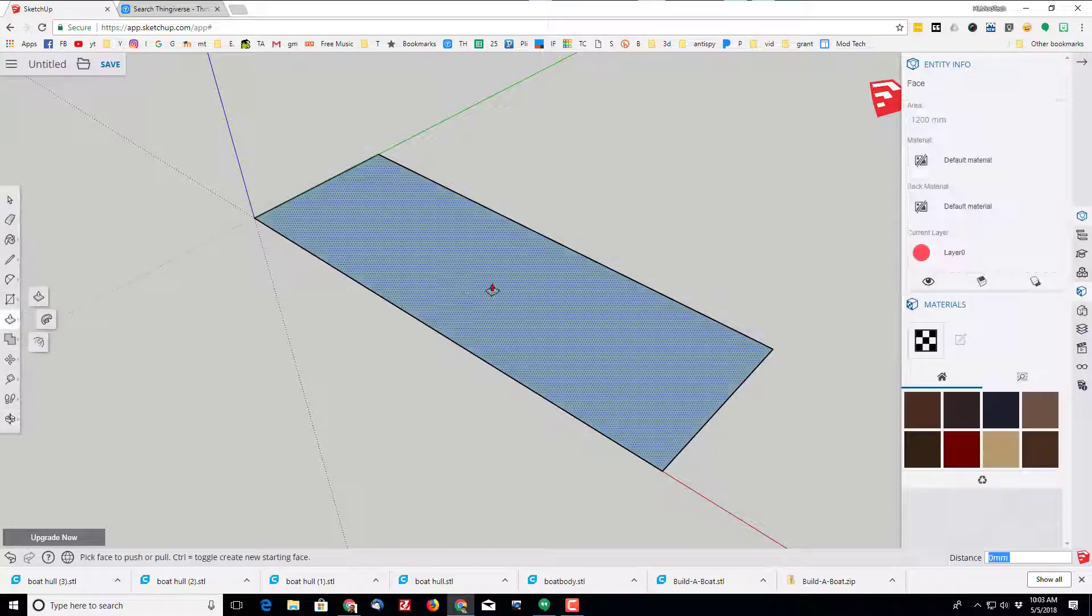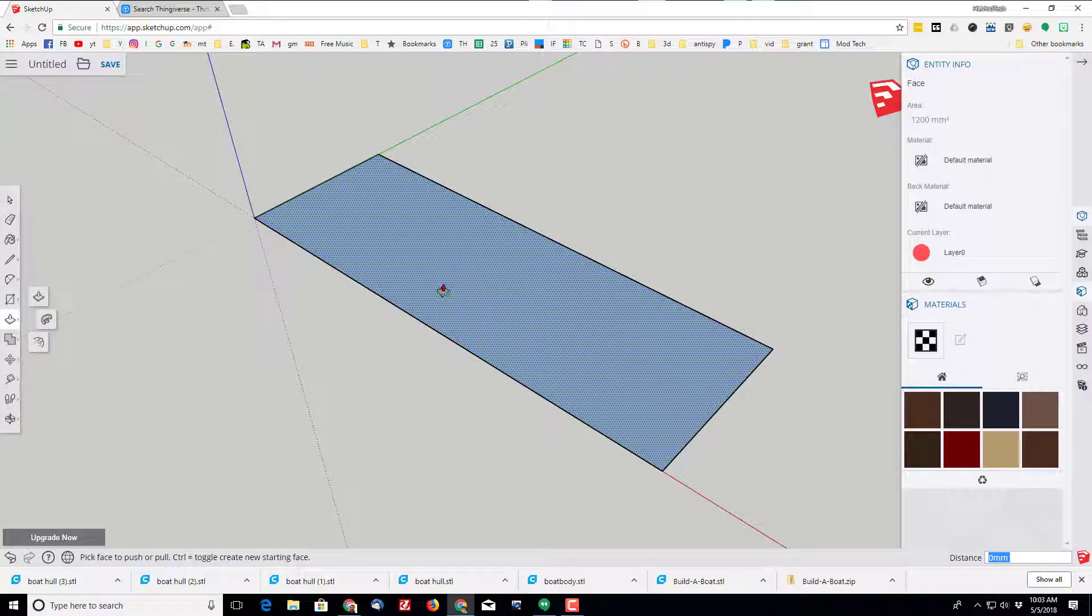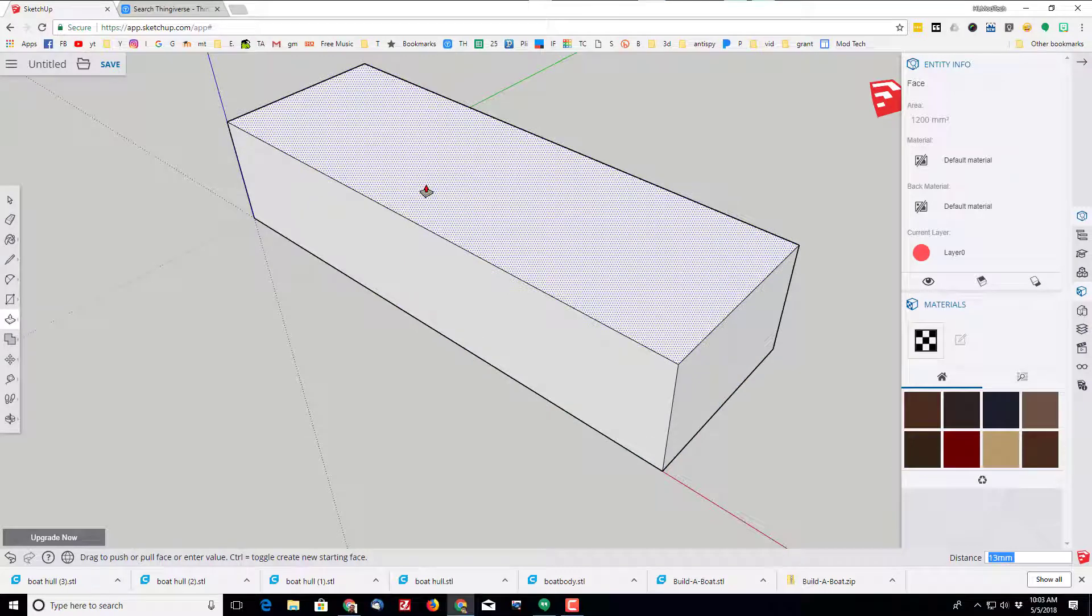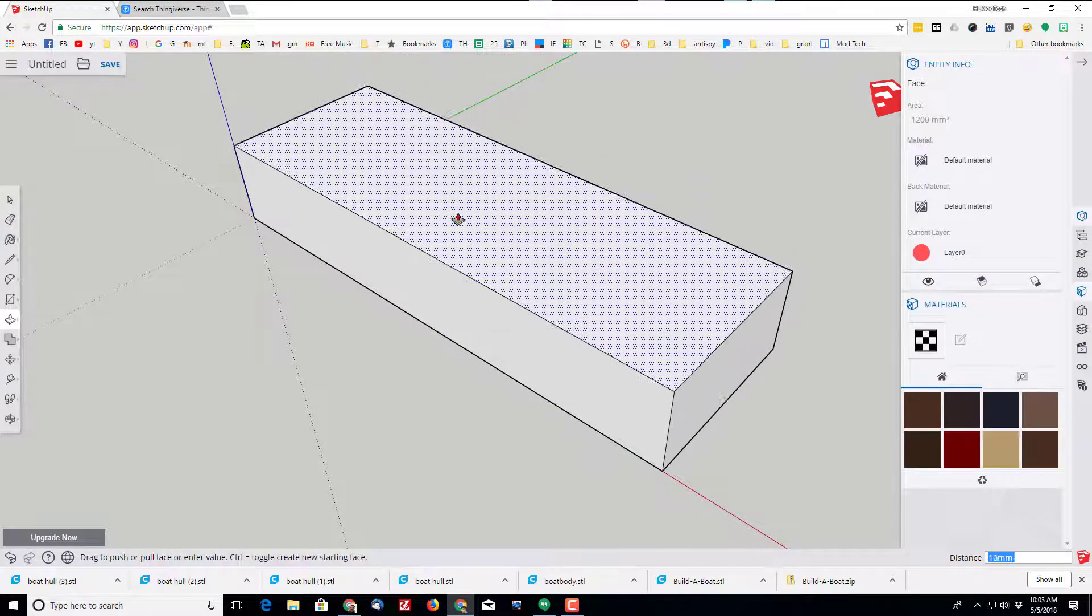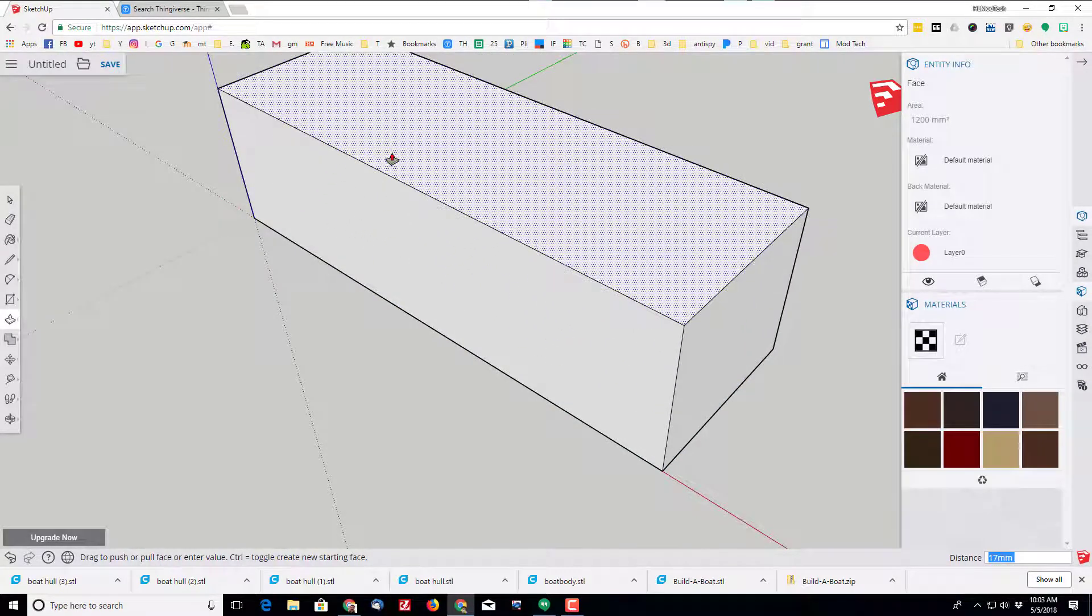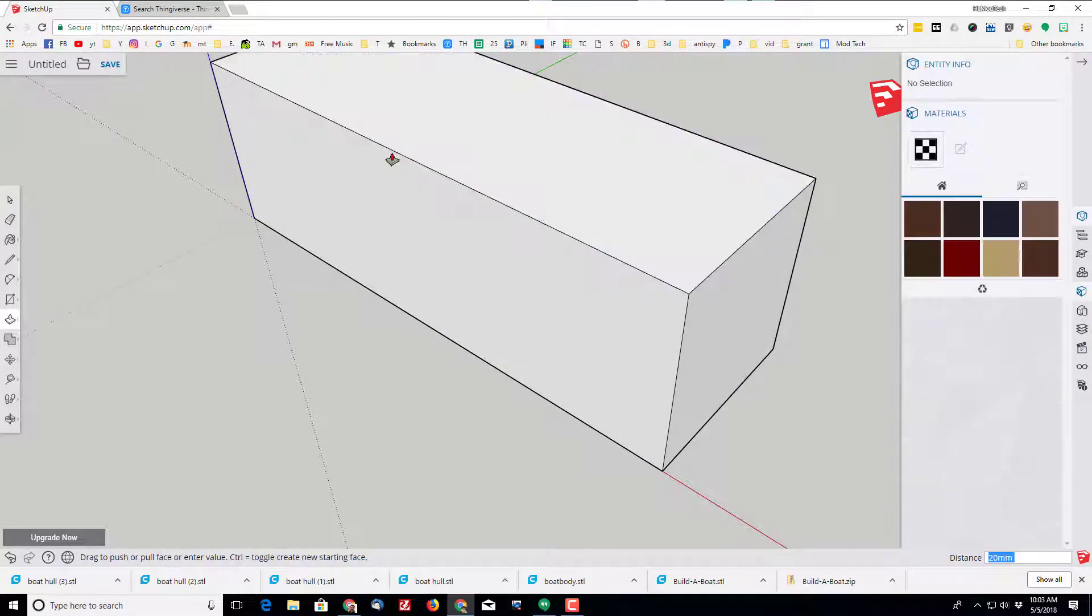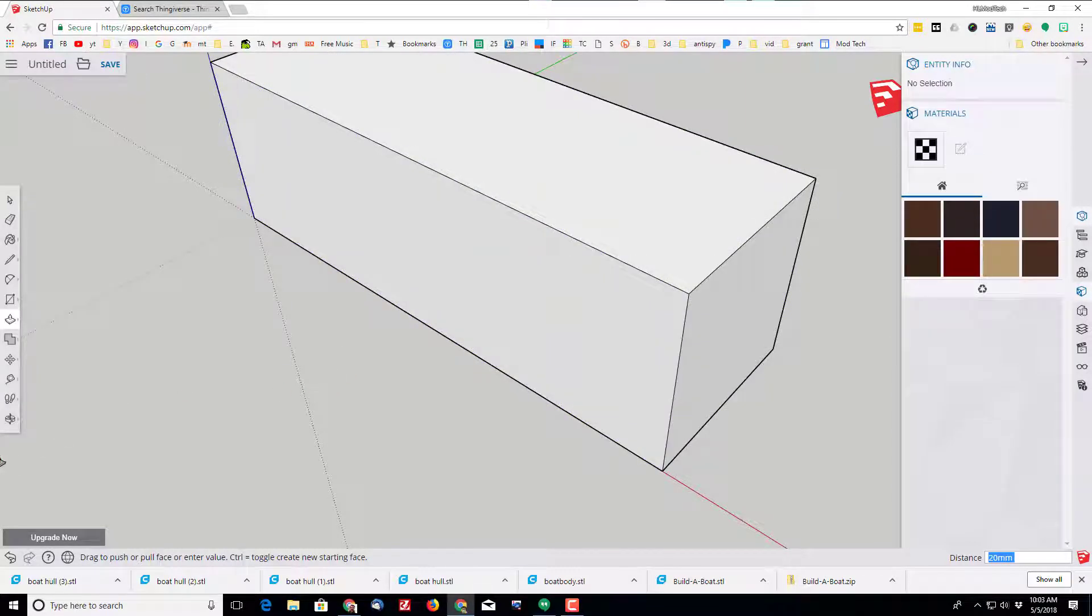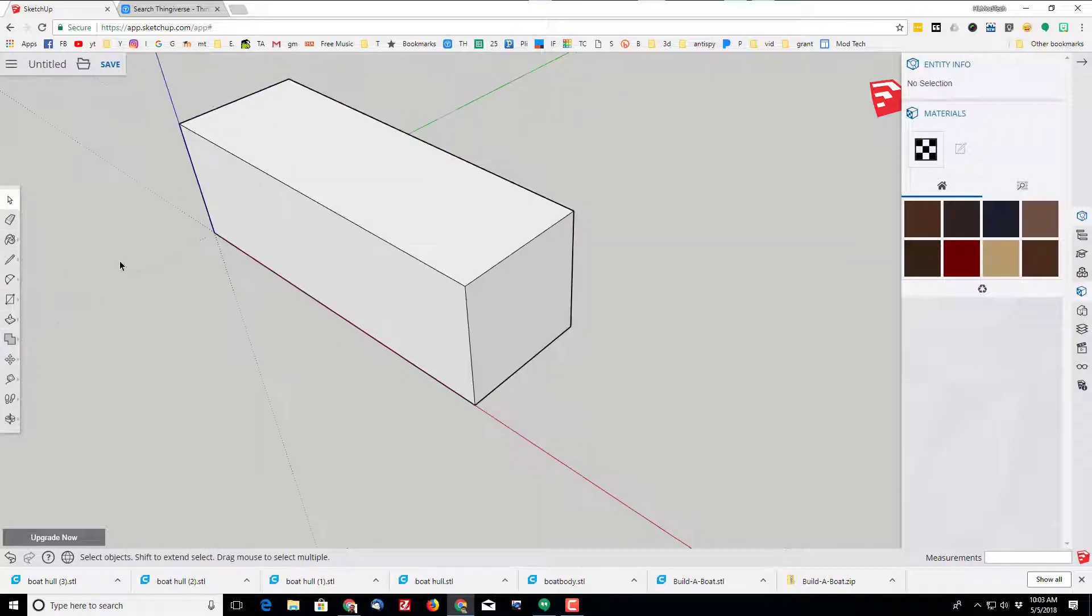I'm going to push pull the boat up and I want it to be 20 millimeters high. I click and release, type 20 and press enter, and it snaps to those measurements. I'm going to switch to the select tool - you can do that with the spacebar or by clicking it.